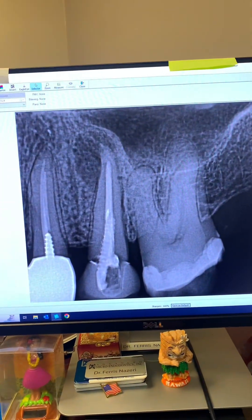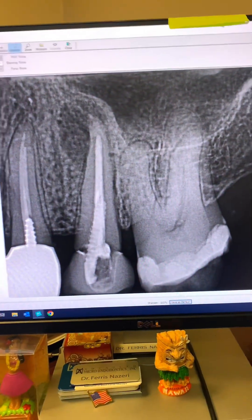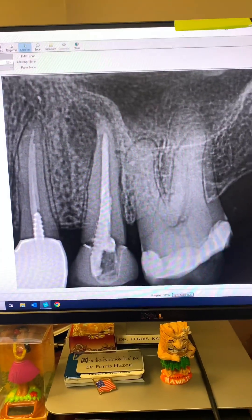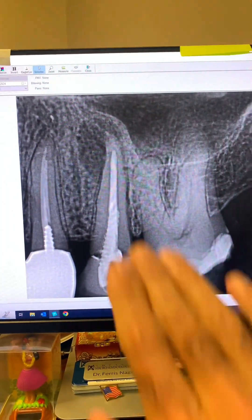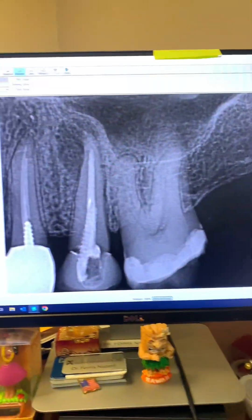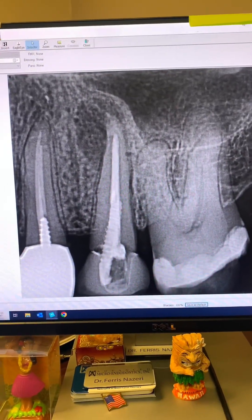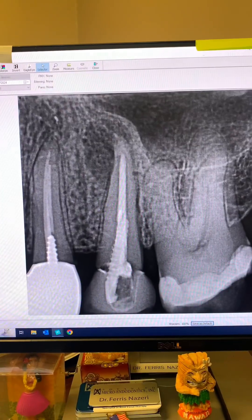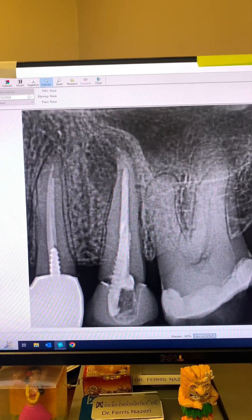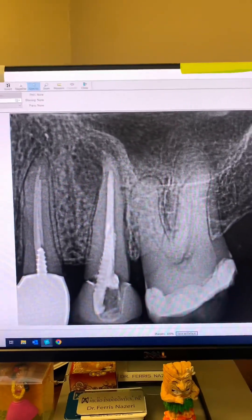This patient was referred to me for endodontic retreatment of tooth number 13. According to the patient, the root canal was done 10 years ago, maybe even a little bit longer. The patient says the tooth doesn't hurt — it's just that sometimes when she brushes, the tooth is sensitive in that area. And in the past few weeks she has noticed a pimple, a bubble on her gum. So she saw her dentist, and her dentist referred her to us.